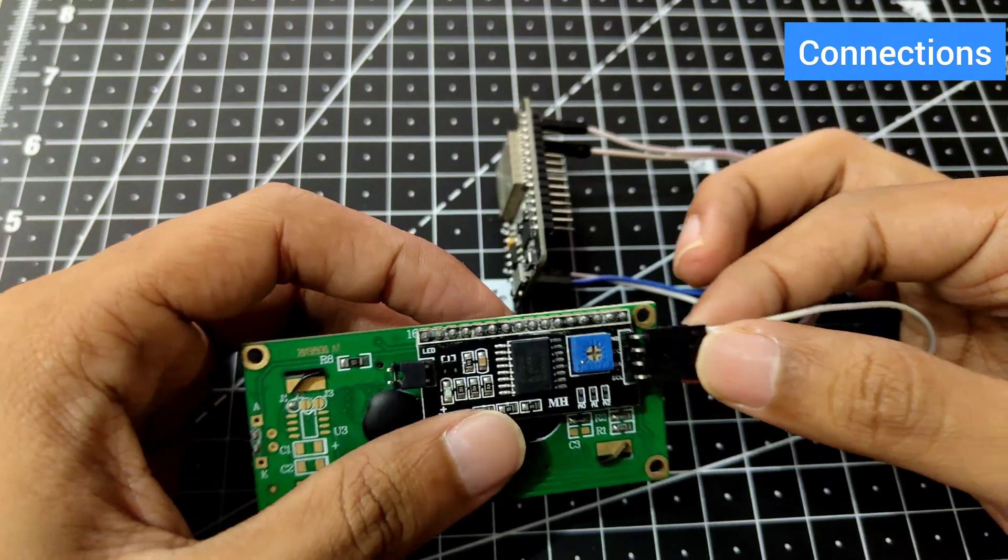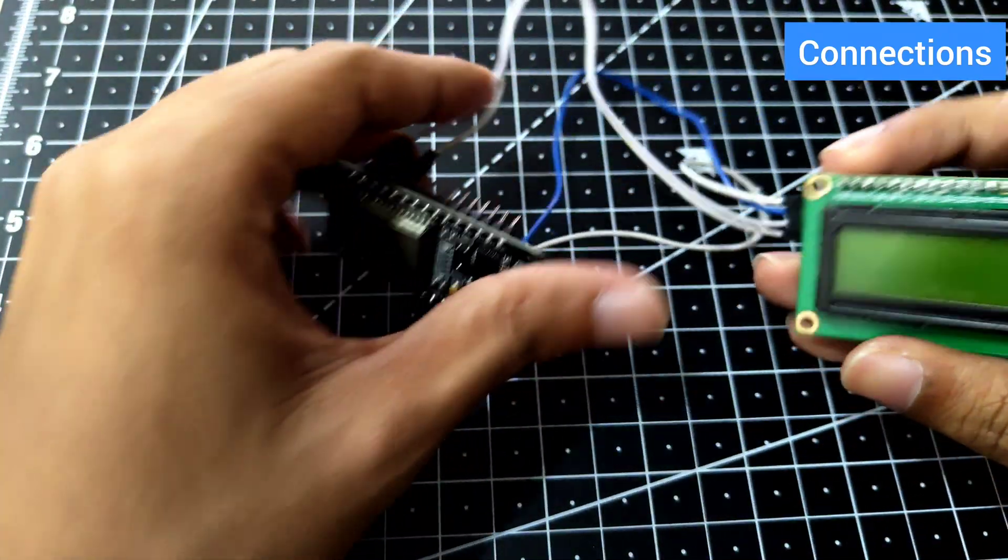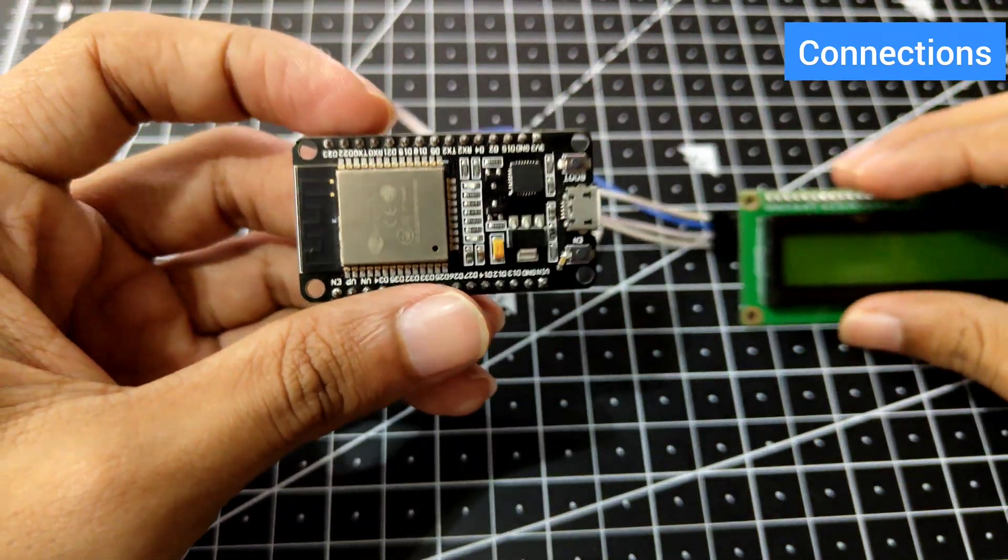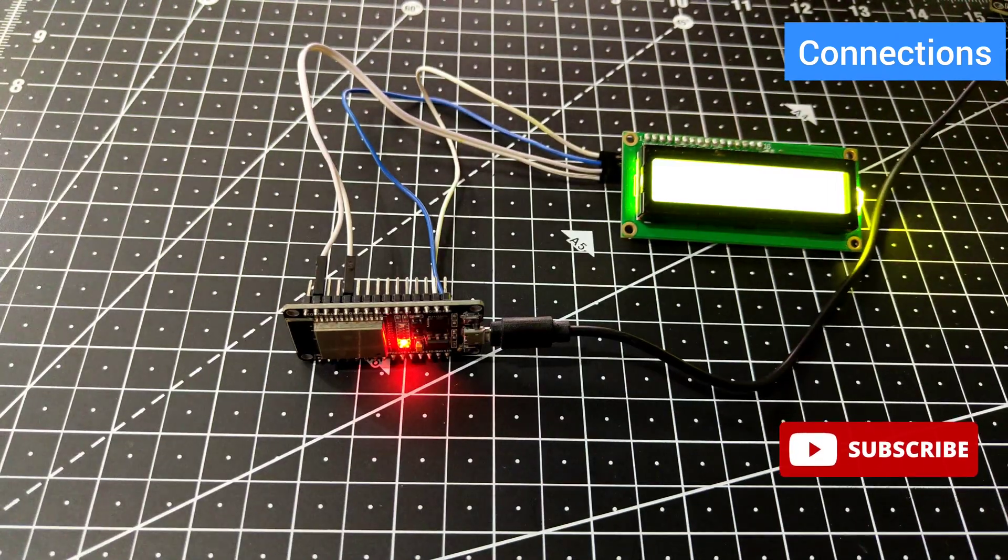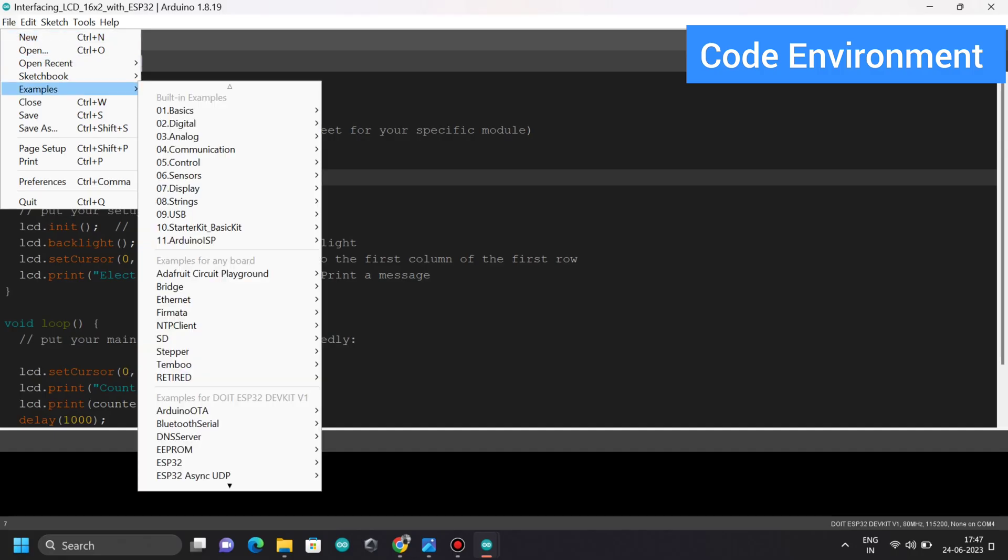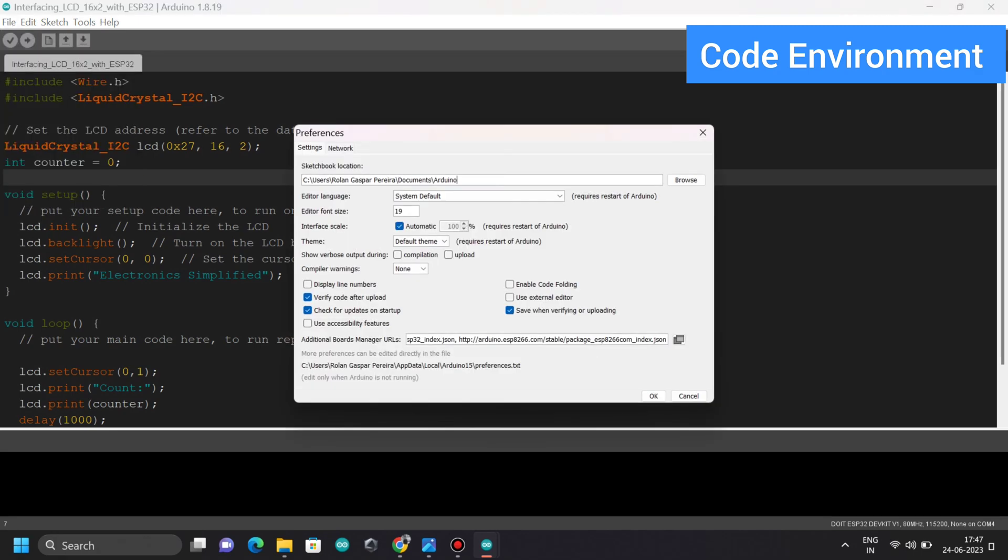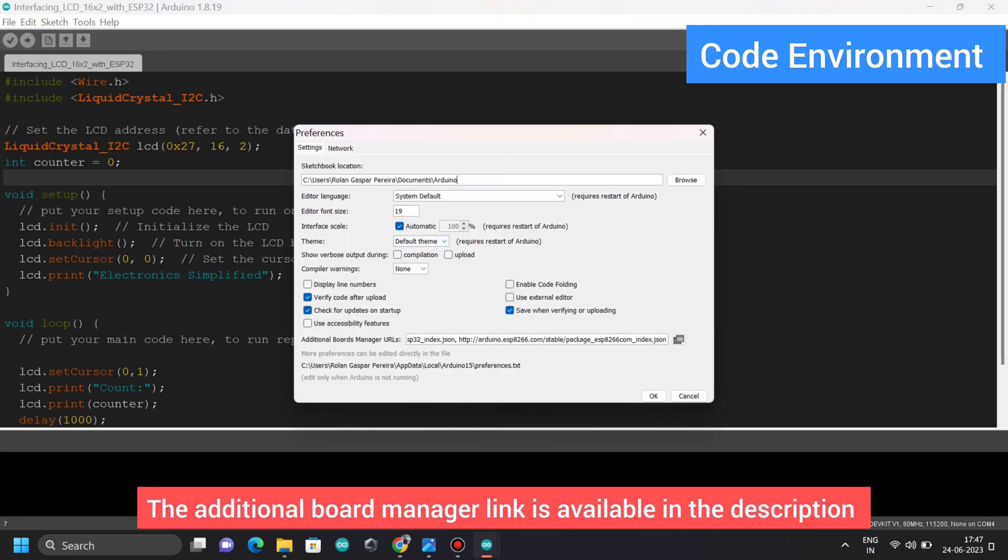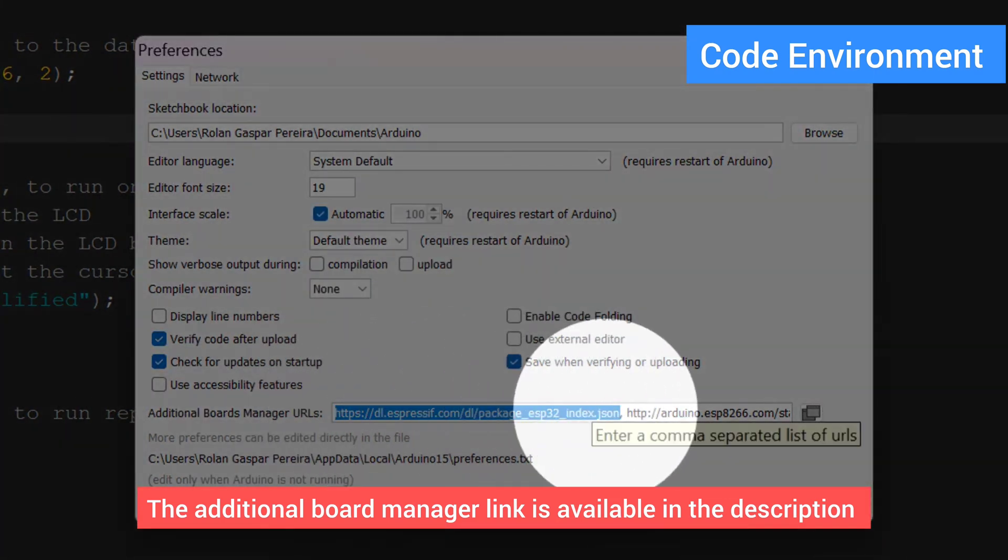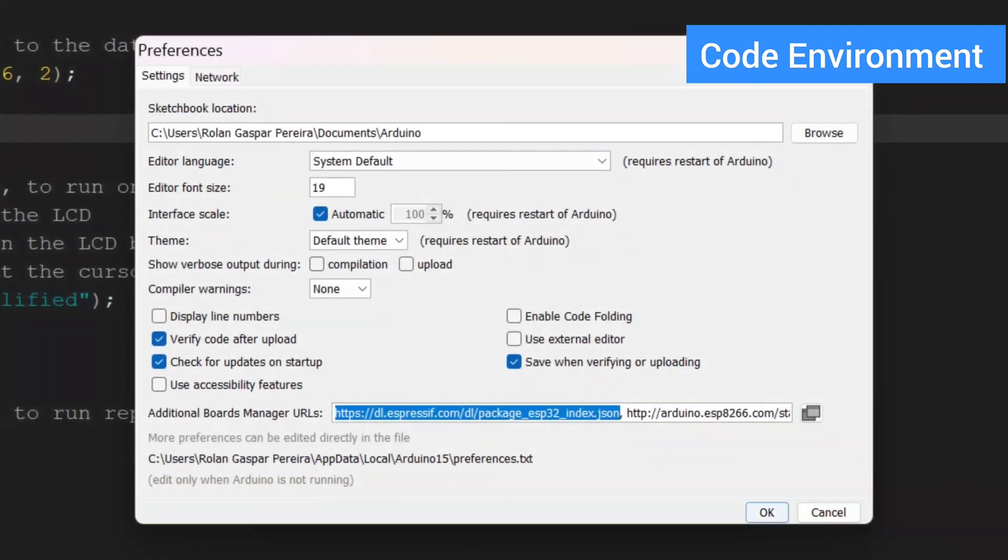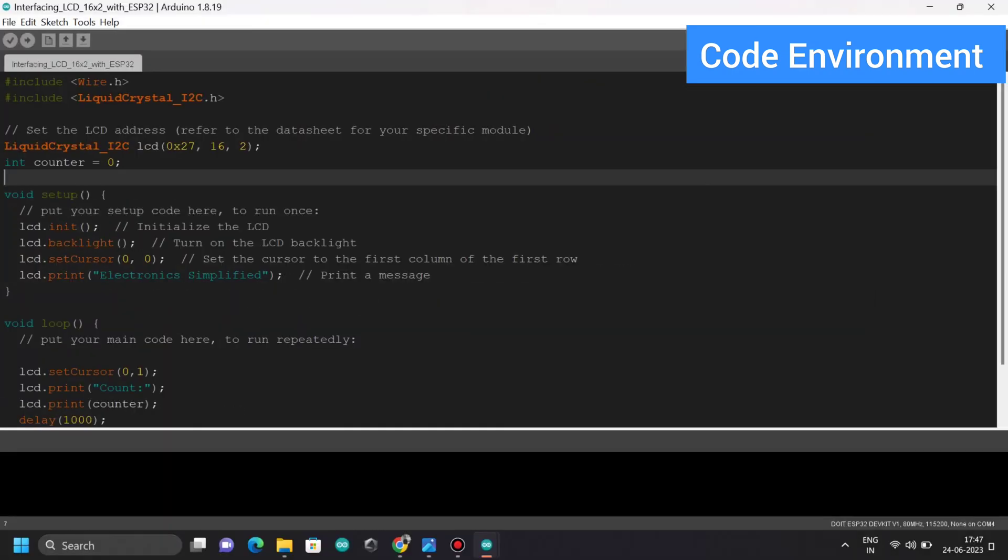Now it's time to upload the code. I'm going to connect the micro USB cable. Let's move on to upload the code. Set up the code environment. Open the Arduino IDE, go to Preferences, and go to the additional board manager. Make sure the link is pasted down here. If you don't have it, I have put it in the description.